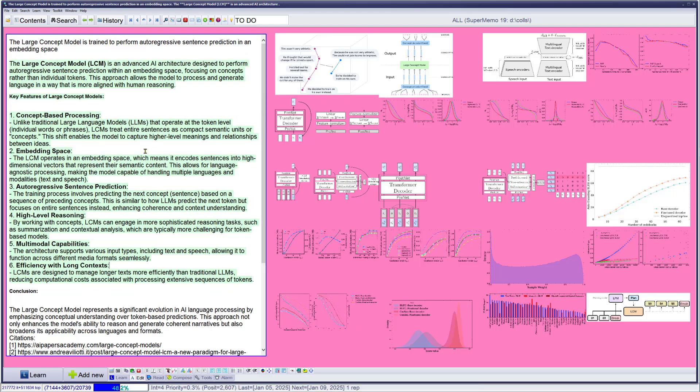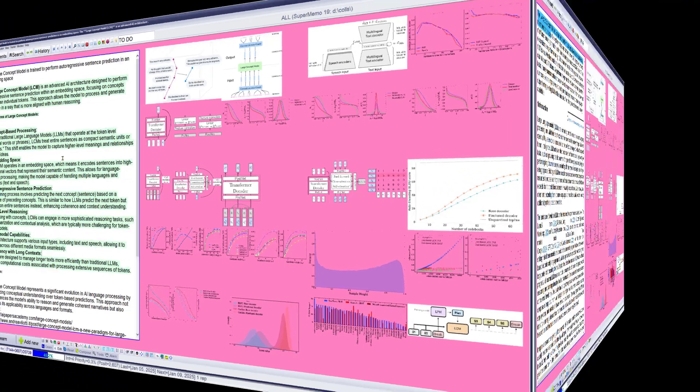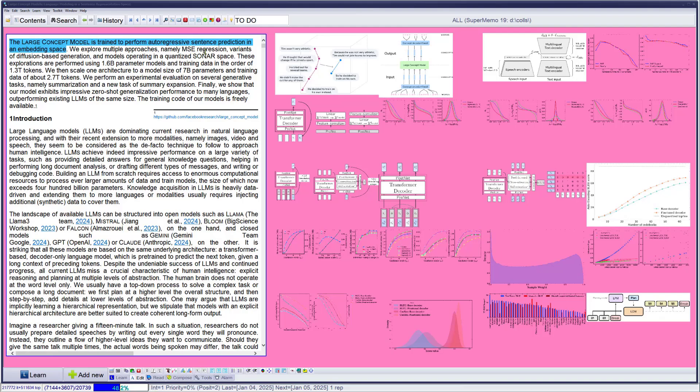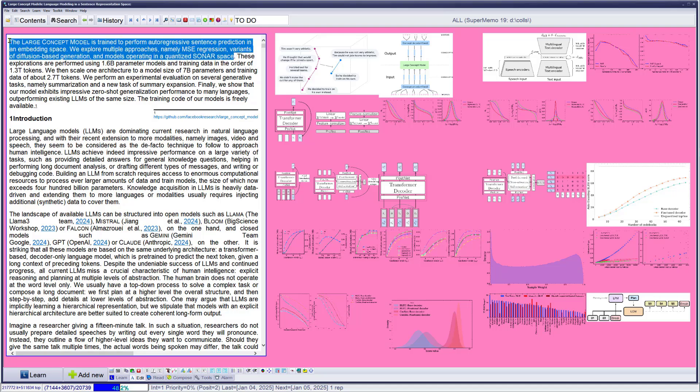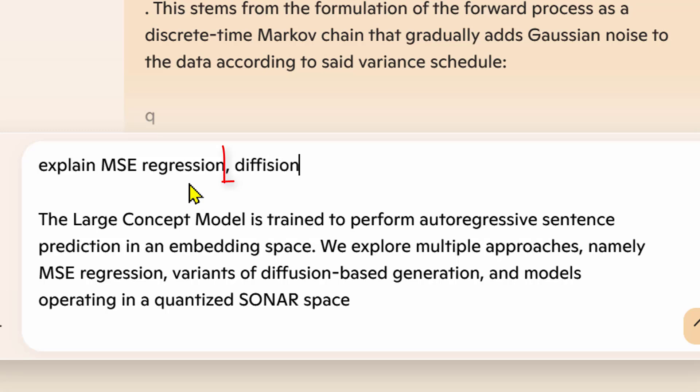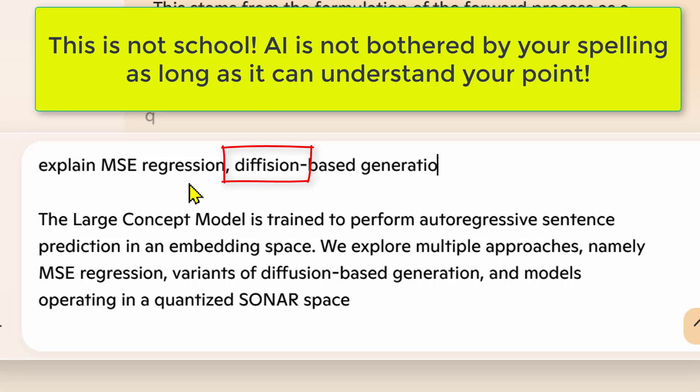We explore multiple approaches, namely MSE regression, variations of diffusion-based generation, and models operating on the quantized SONAR space. My god, will I ever understand this? Let's ask AI again. Explain MSE regression, diffusion-based generation, and quantized SONAR space.